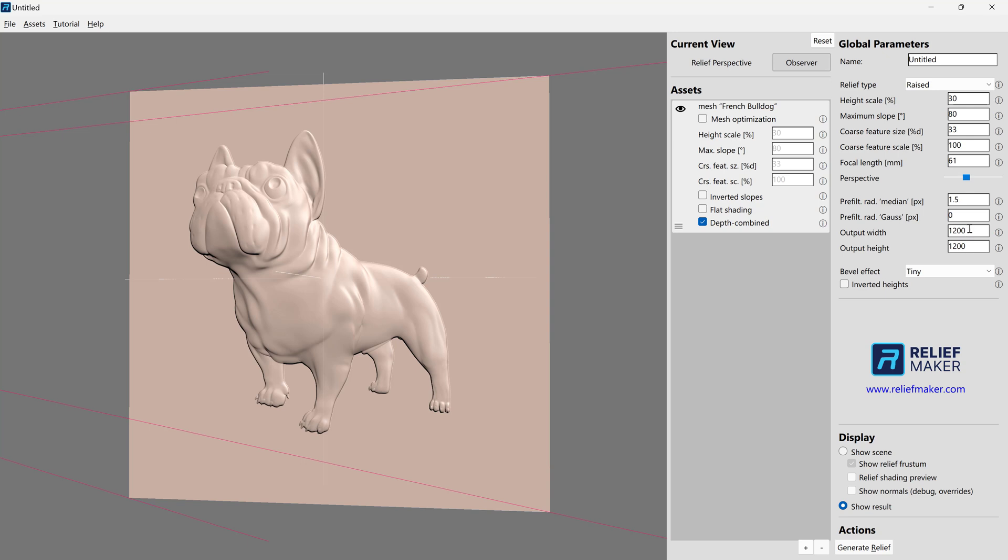For CG applications, you're probably already going to have a much better idea intuitively of the resolutions you need. They'll probably tend to be higher. Especially if you're used to using ZBrush or Blender, you're going to have an intuitive sense of what these numbers should be. But they're probably going to be between 2400 by 2400 and 4800 by 4800, something like that.